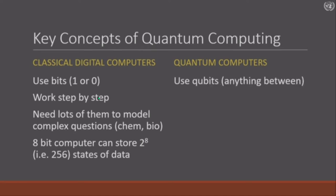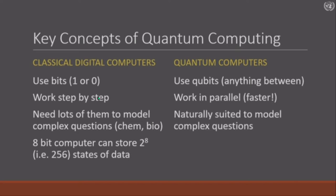Whereas a quantum computer uses qubits, which can be 1 or 0 or anything in between. They work in parallel, faster, and they are naturally suited to model complex questions because of this.